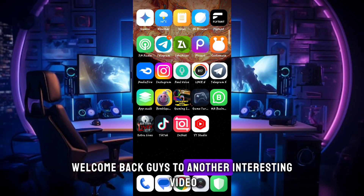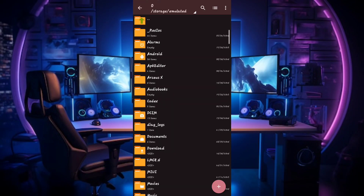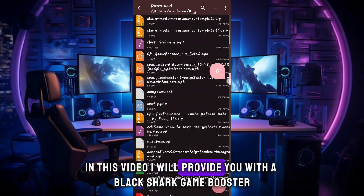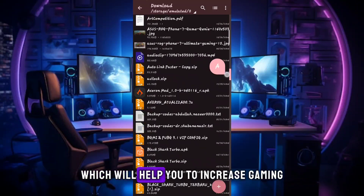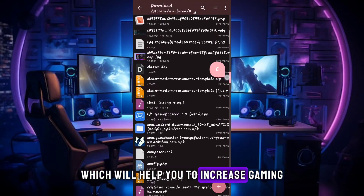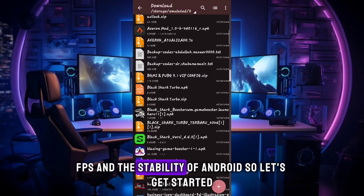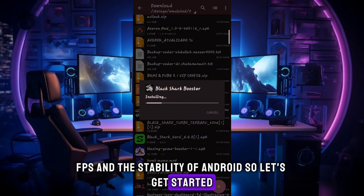Welcome back guys to another interesting video. In this video, I will provide you with a Backshark game booster which will help you to increase gaming FPS and the stability of Android. So let's get started.